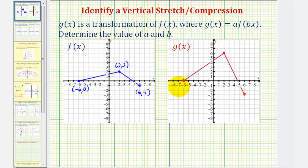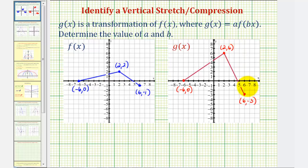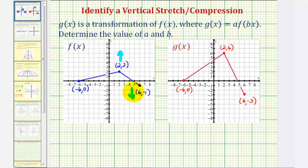This point here is still negative six comma zero. This point here is now two comma six, and this point here is now six comma negative three. By looking at these two graphs, notice how the x-coordinates have not changed, but the y-coordinates have. This indicates we have a vertical stretch or vertical compression. Notice how the maximum value has increased and the minimum value has decreased, which indicates that f of x has been stretched vertically to form g of x, and that will affect the value of a.